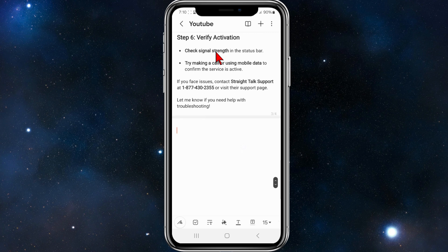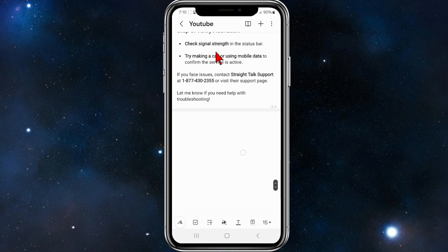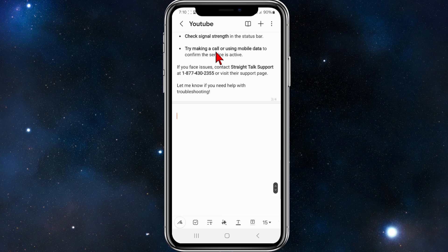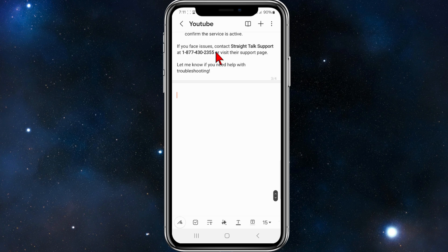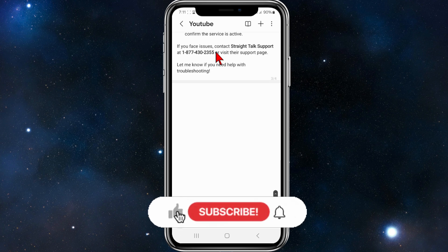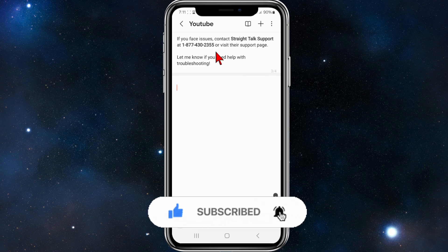Step six: verify activation. Check the signal strength in the status bar, try making a call to a friend, or use mobile data to confirm the service is active. If you face any issues, contact Straight Talk support at the number shown or visit their support page.